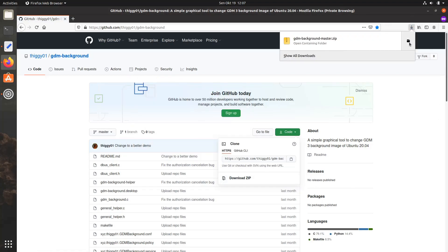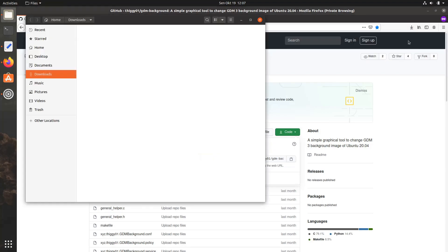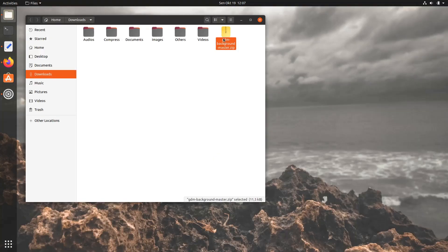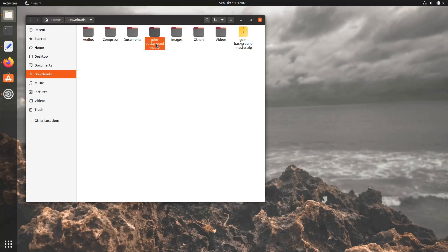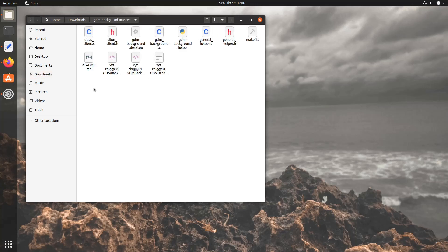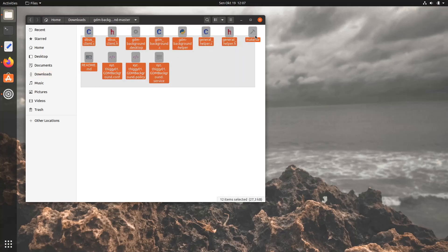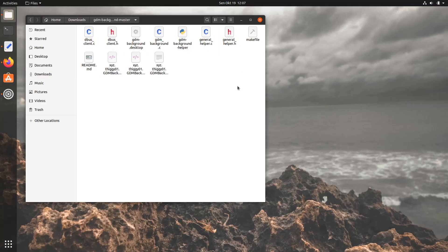Locate the downloaded file once it's completed, extract the file, and then open the extracted folder. There you'll see the listed files that we will use to install the program. But first, we need to install the dependencies in order to compile GDM background.